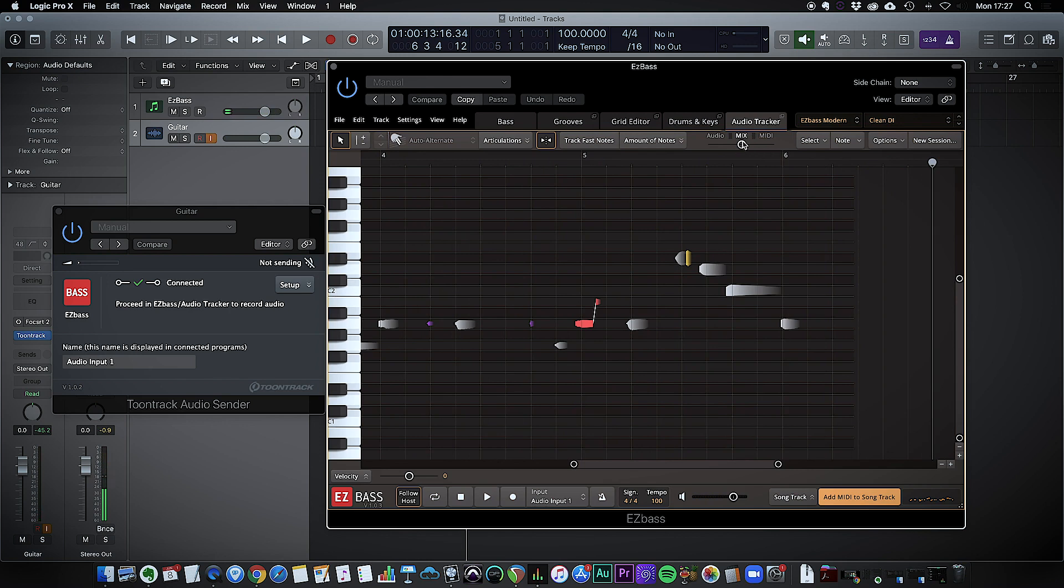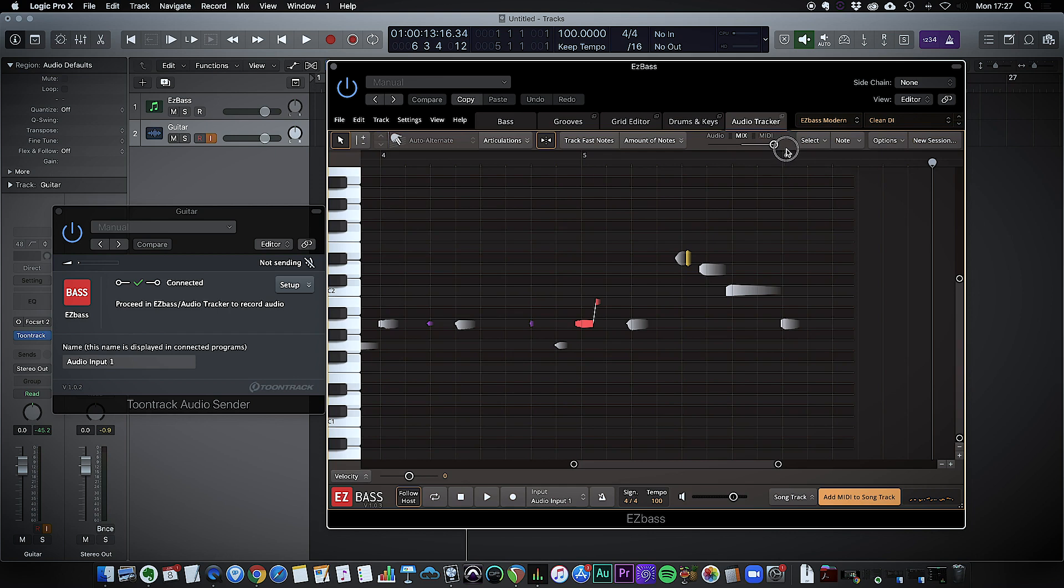What's really important here you can see we have this mix control. Right now it's right in the middle. I have the audio signal from the guitar mixed with the actual MIDI from the bass. So I'm going to just take this down so we hear just the bass part.